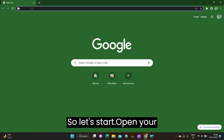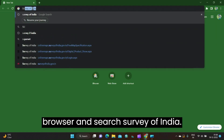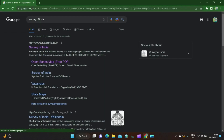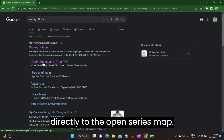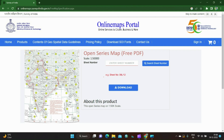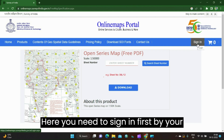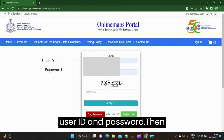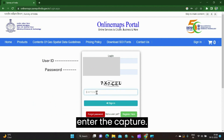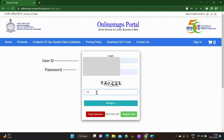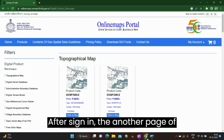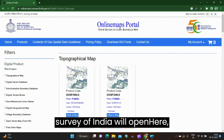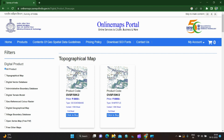Let's start. Open your browser and search Survey of India. You can click on the link or go directly to the Open Series Map. Here you need to sign in first with your user ID and password, then enter the captcha and click on Sign In.